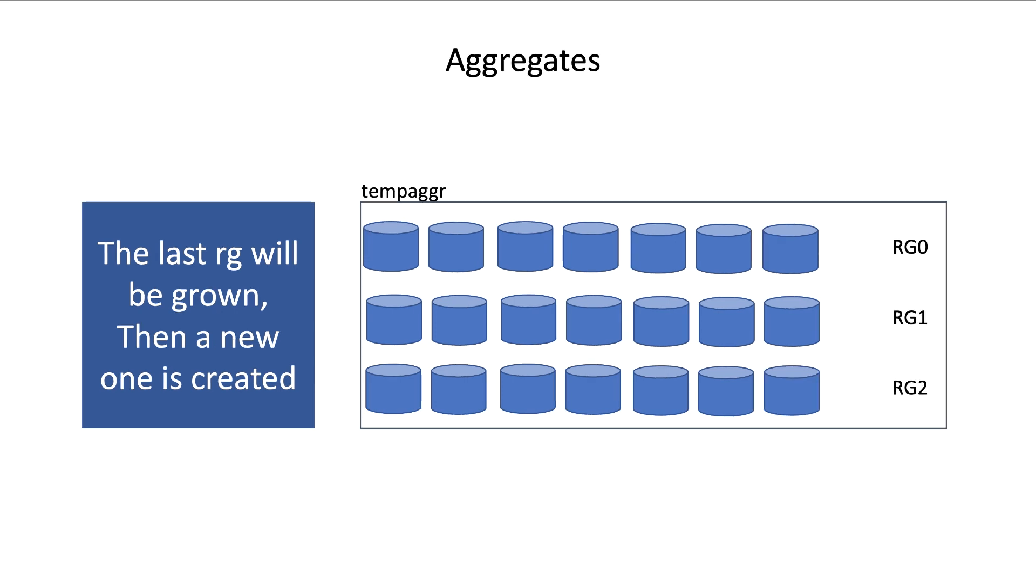So, to equalize the RAID groups, we'll have to add one disk to RAID group 0, and one disk to RAID group 2. Now, let's do that.